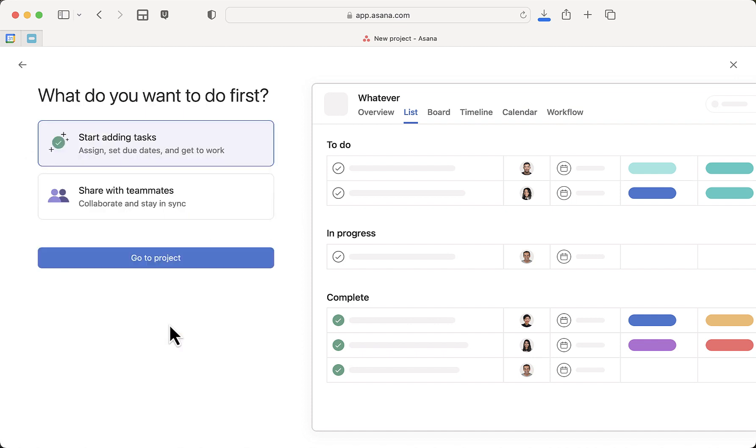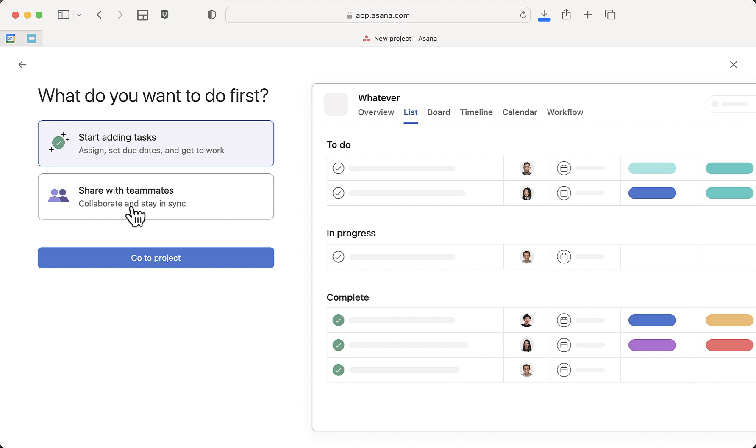Then I'm going to do Continue. I want to start adding tasks later. You can share stuff with teammates. For example, if you hire me as a non-fiction book coach, you can share your Asana with me, and I can assign you tasks, you can assign me tasks, we can get stuff done together. That's awesome. But for now, we just want to start adding tasks and go to